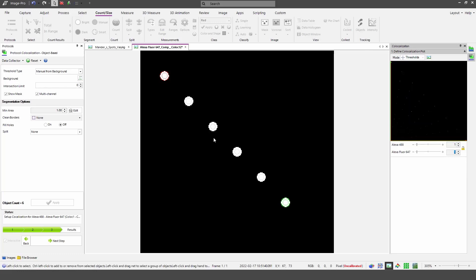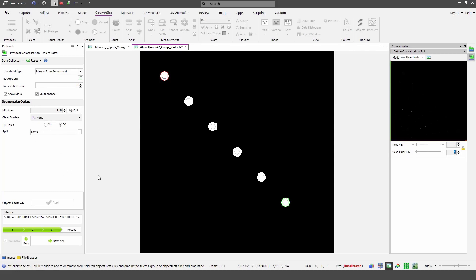This means that all intensities of one and above will be analyzed, and as you can see from the white area in the image, basically all six spots will be analyzed for co-localization. Because this is synthetic data, I don't have to worry about noise or debris, so I don't have to set the minimum area or worry about a split — I can leave these set to none. I can then hit next step.